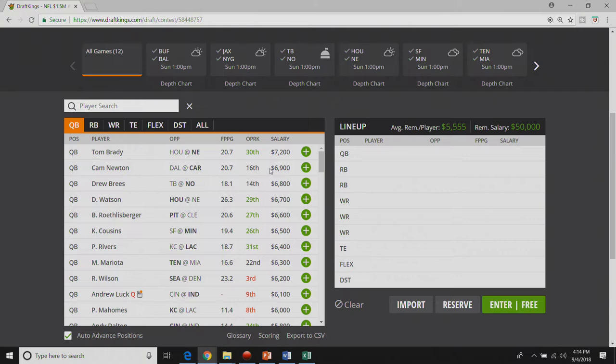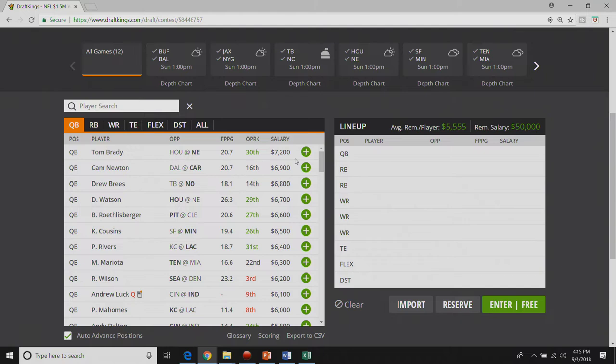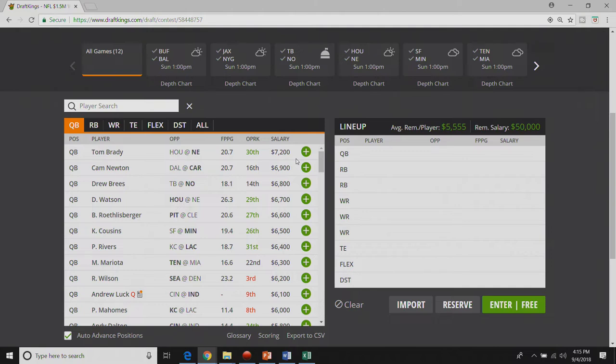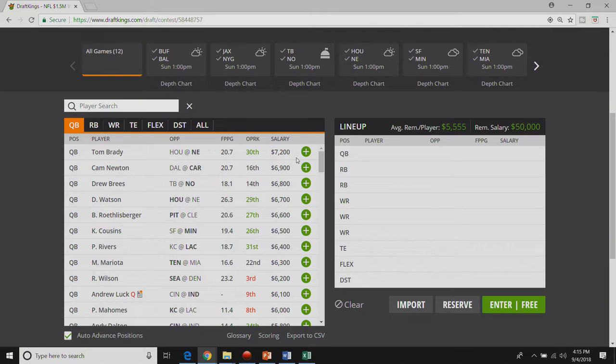Let's hop into the quarterbacks. We have Tom Brady at the top at seven thousand two hundred. Most expensive quarterback by three hundred and really honestly a pretty fair price for Tom Brady. He's my top quarterback play on the slate.